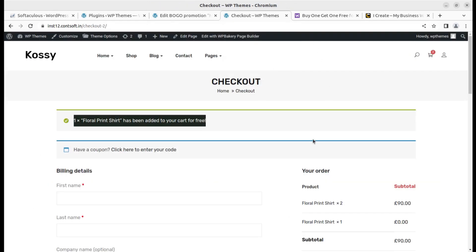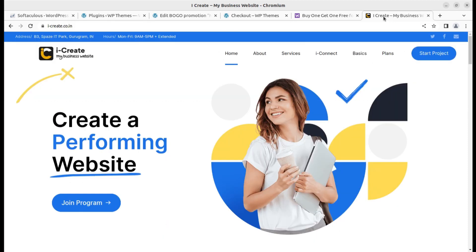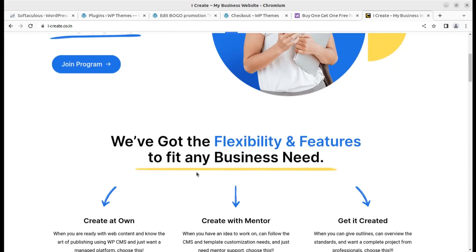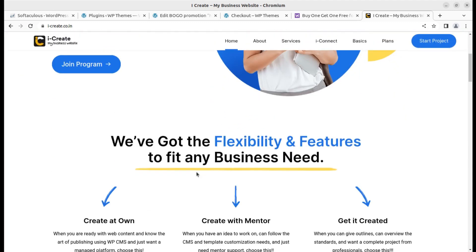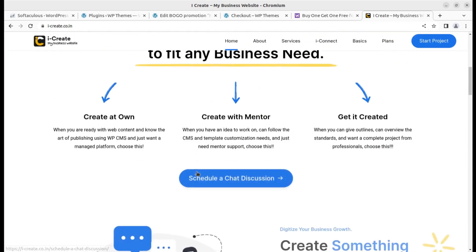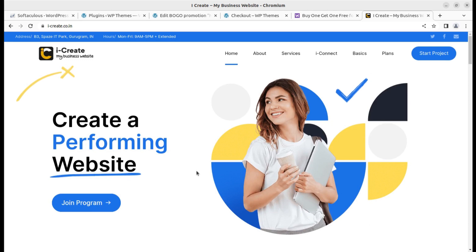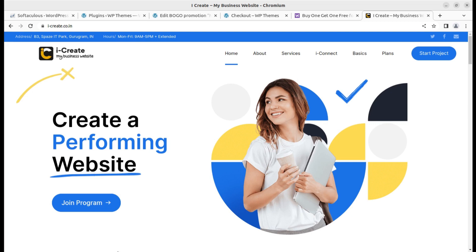You can use the plugin for running BOGO promotions at your WooCommerce website. Just in case if you need any support, you can join the iCreate program here. The WP Mentors are going to help you in every manner. Thanks for watching. I'm coming with more solutions and I believe you are already a subscriber to this channel. If not, please subscribe. You will definitely get the desired things for your WordPress website here on this channel. Thanks for watching.